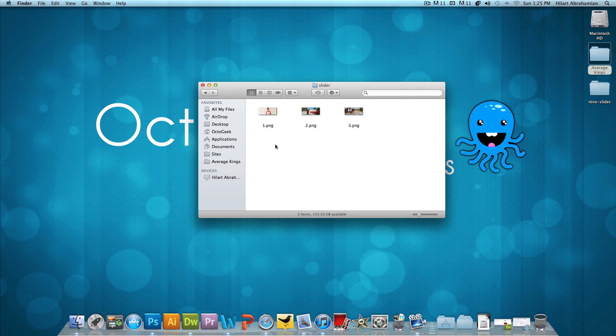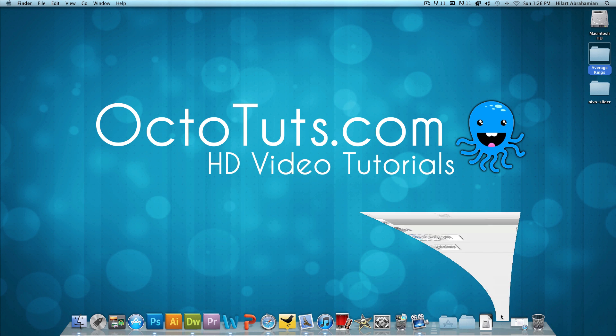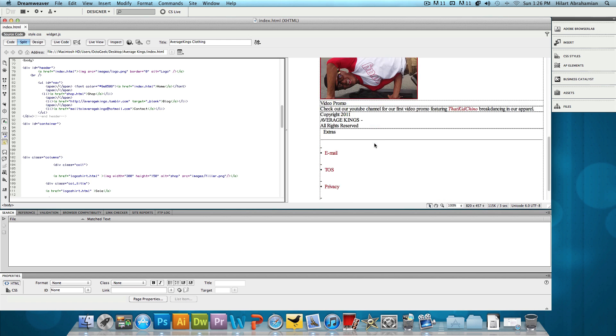And then I have a folder called Slider with three pictures that I'm going to put in this sample slider that I'm going to show you guys. So with that being said, we're going to open up Adobe Dreamweaver. And I already have index.html open.